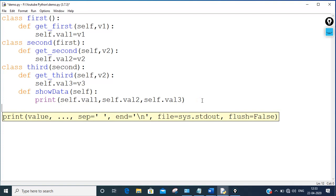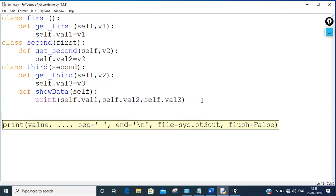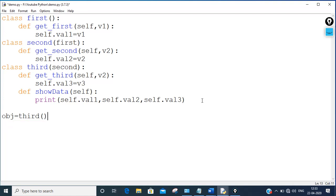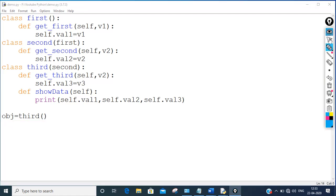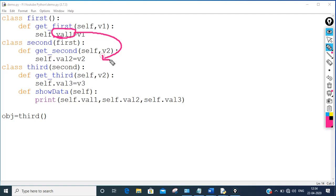Going outside to the main section, I'm going to make an object of the third class: obj = third(). The third class has three variables accessible through it.